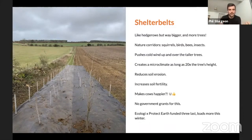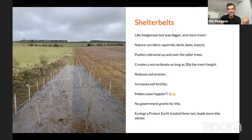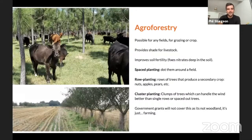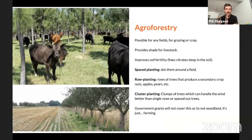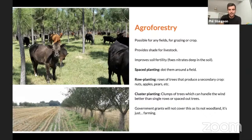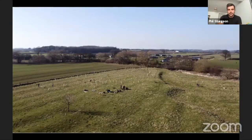Shelter belts improve soil erosion and wind erosion. If you have cows in a field, trees will reduce how much they shiver, meaning you don't have to feed them as much - better for the environment and apparently makes the meat taste better. We also do agroforestry: dot planting, cluster planting, and alley cropping with rows of crops, so you can harvest nuts, pears, and apples without giving up too much land.